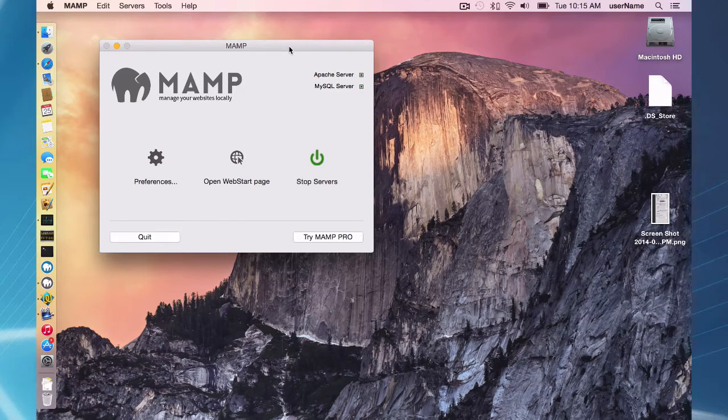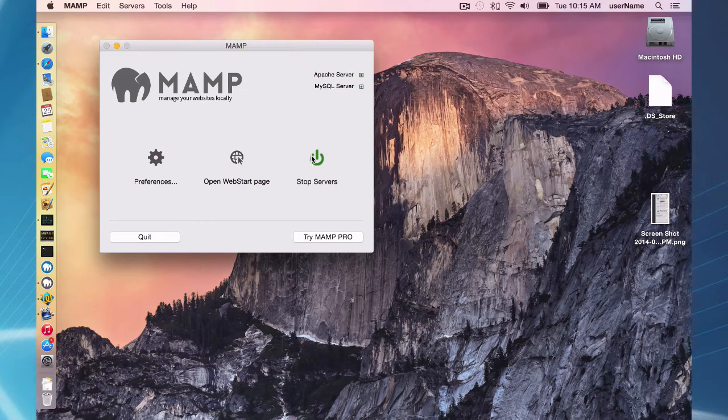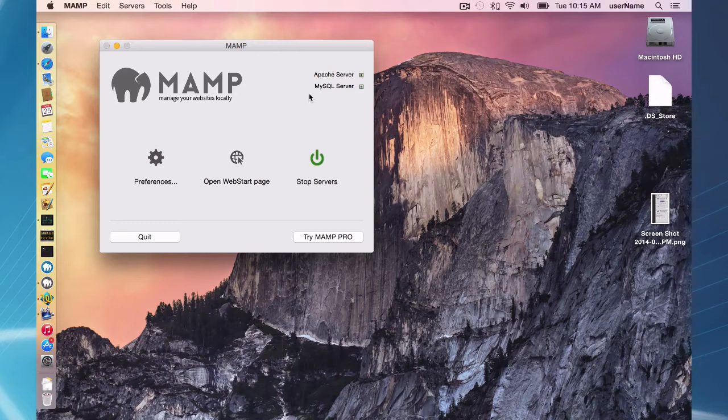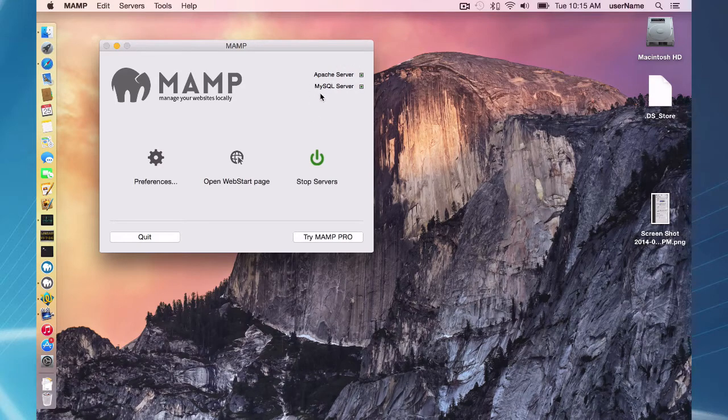Okay, so I've already installed MAMP here and I started my servers. I have Apache and MySQL up and running.